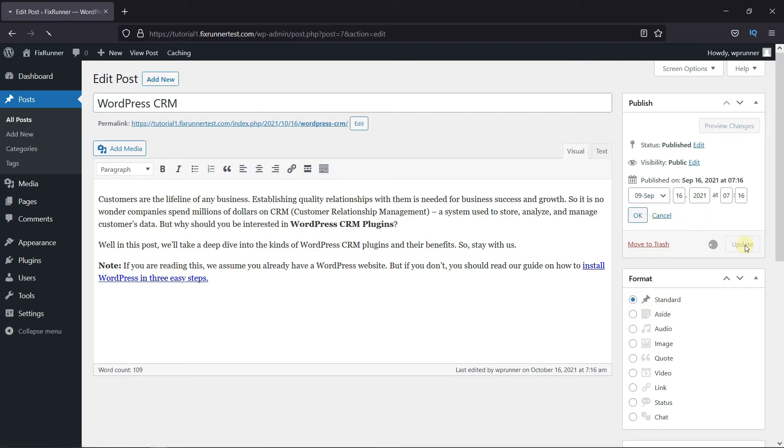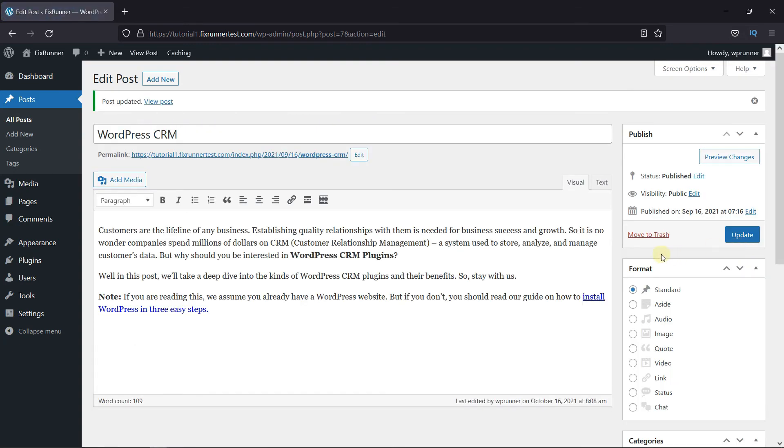Then click on Update. If you choose an upcoming date, then it'll show an option to schedule this post.